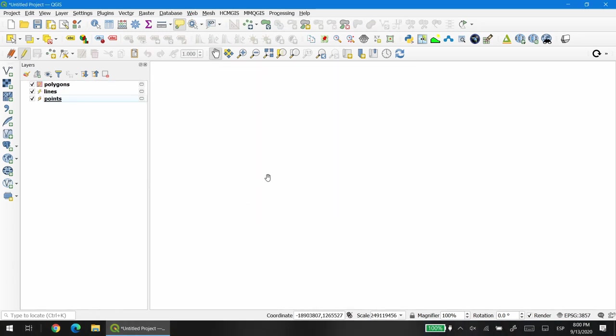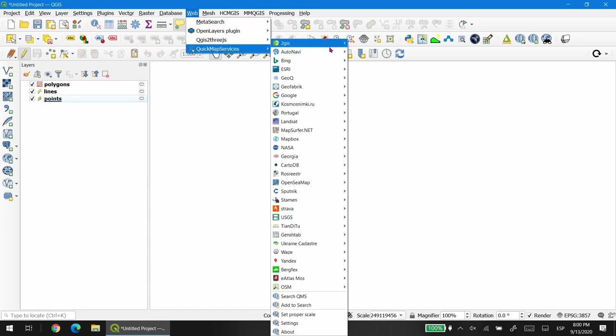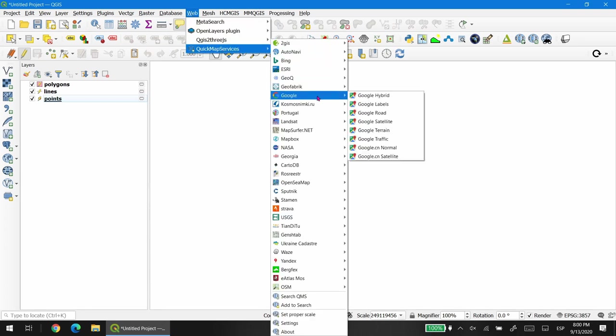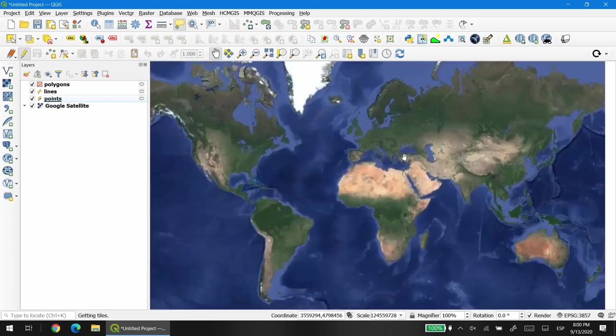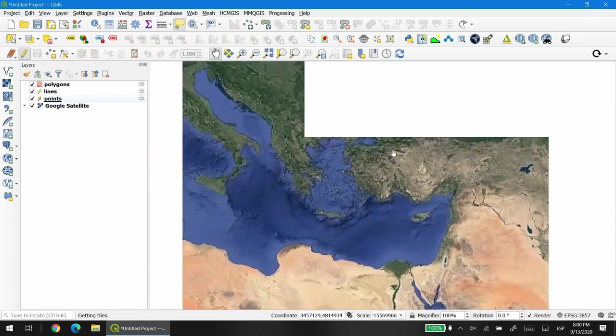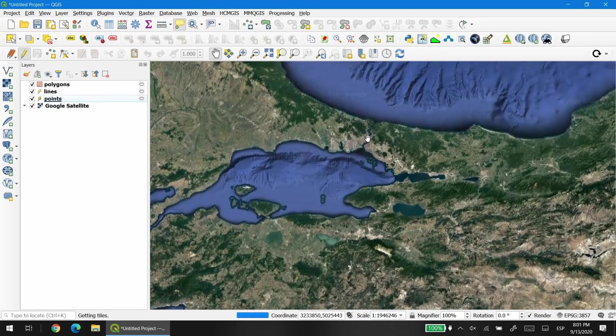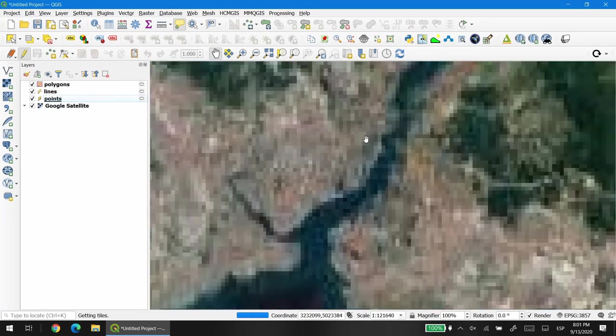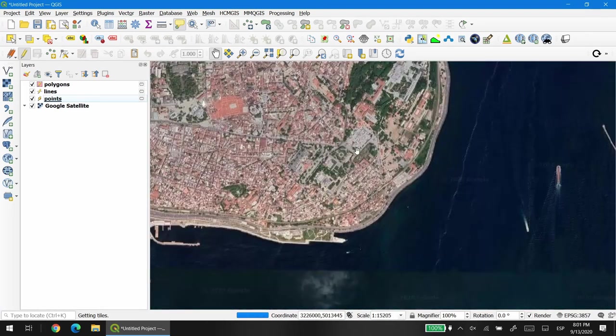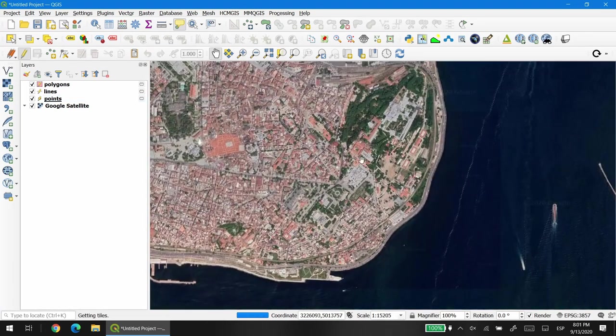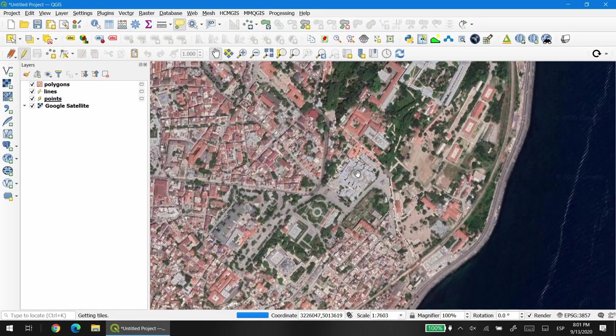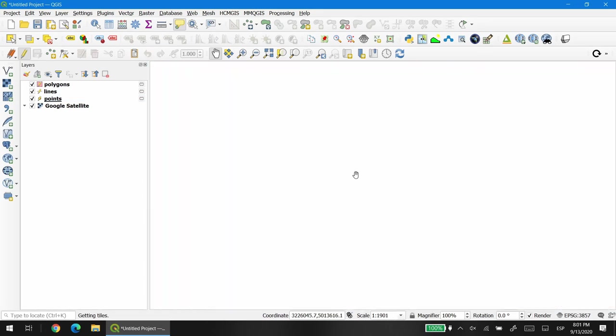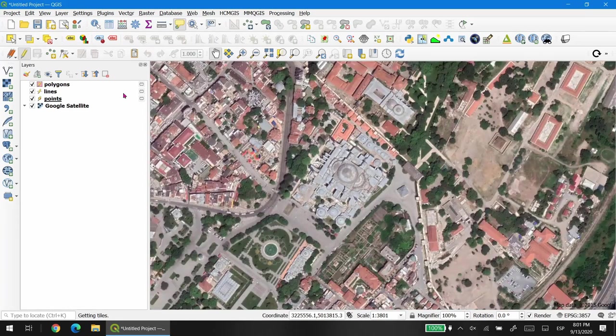As is a custom for my examples, I'm going to use Quick Map Services to have a background layer and I'm going to zoom in into Istanbul, specifically in the region where the Hagia Sophia is located. I'm going to start by adding a point.